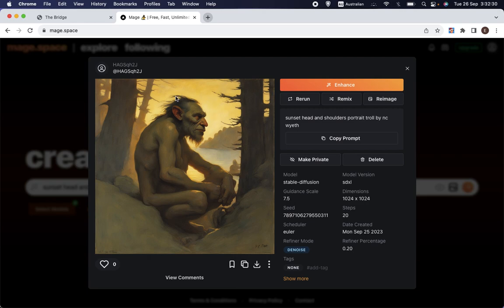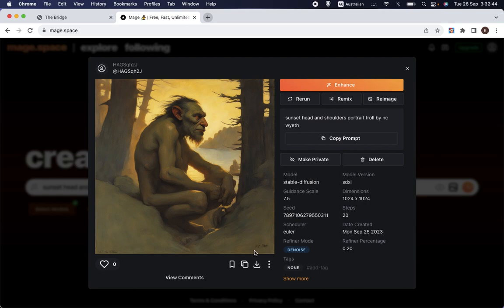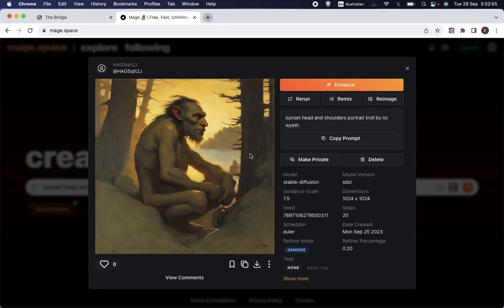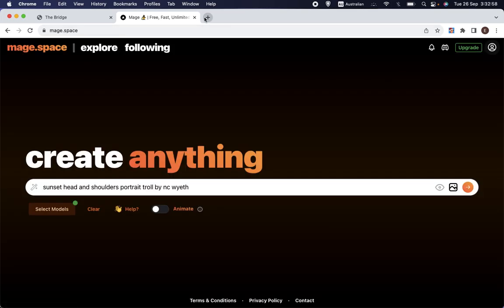They've definitely got the sunset and they've definitely, I think they've got the N.C. Wyeth style pretty good. And interestingly, they've even picked up that there should be a signature in the bottom right-hand corner. I can't see if that signature is like a real thing, but it's interesting that it's apparently capable of sort of having a little artist signature.